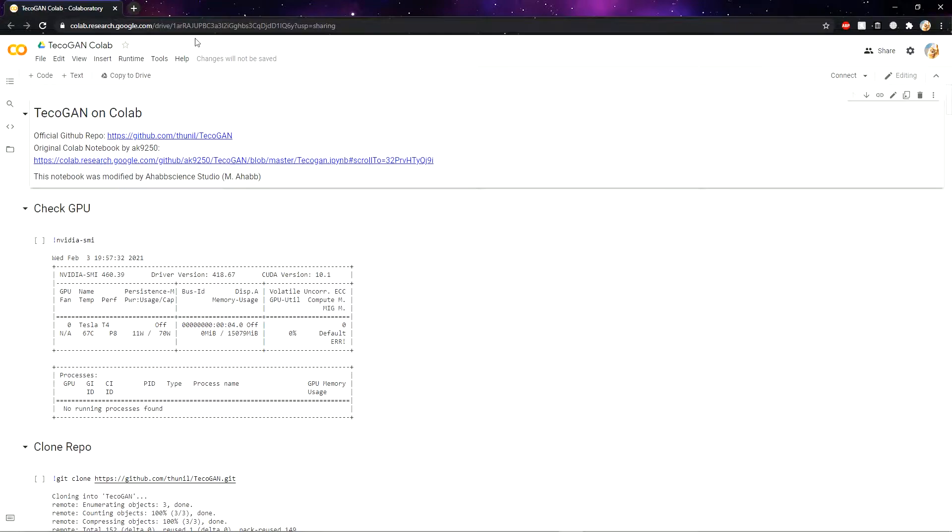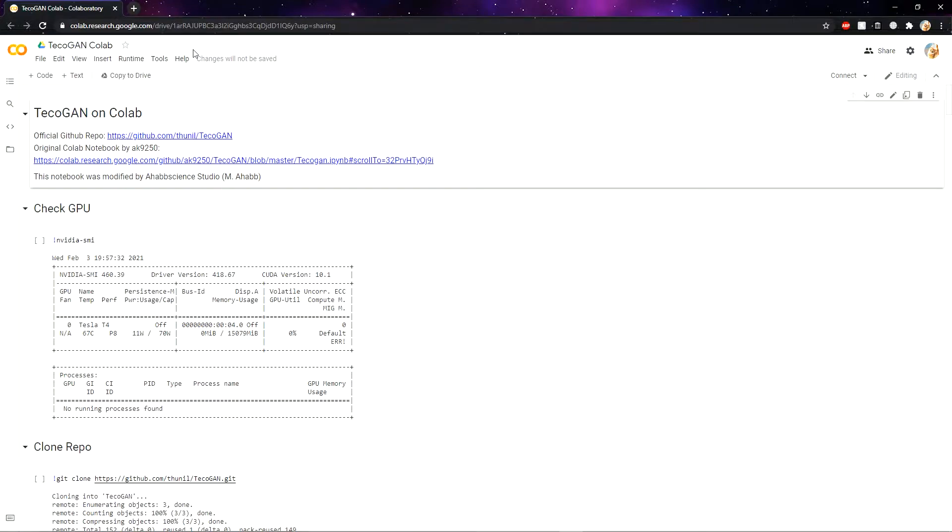First you need to click the link in the description below. That link will land you here. This is a Google Colab page. Google Colab means you can access a small part of a supercomputer from Google for free.